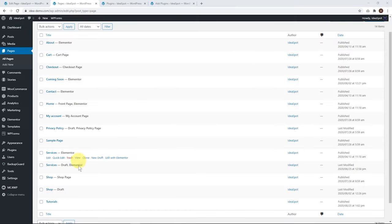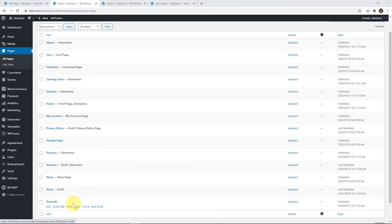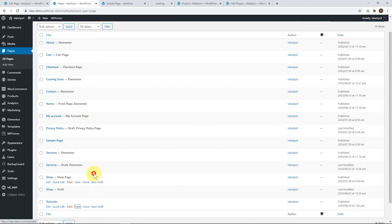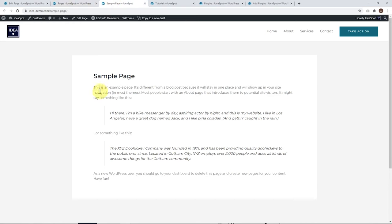Now back in our list of pages, we'll see that we have a tutorials page and the sample page that we copied. We can view both of them. They're exactly the same. That's basically all there is to it - exactly the same page, except for the title and the link.